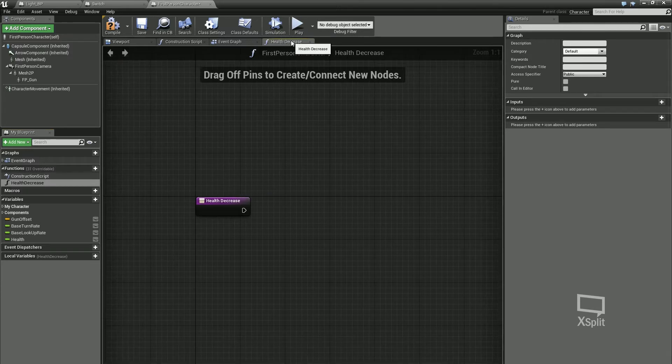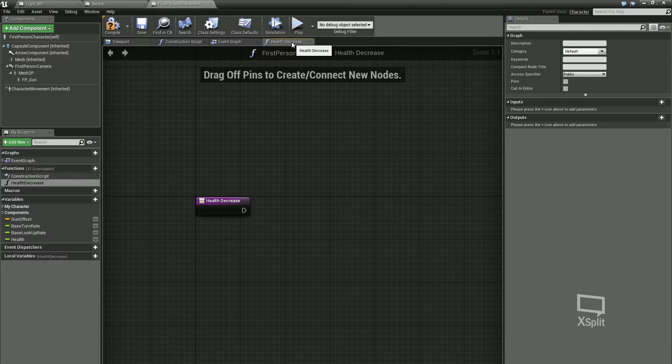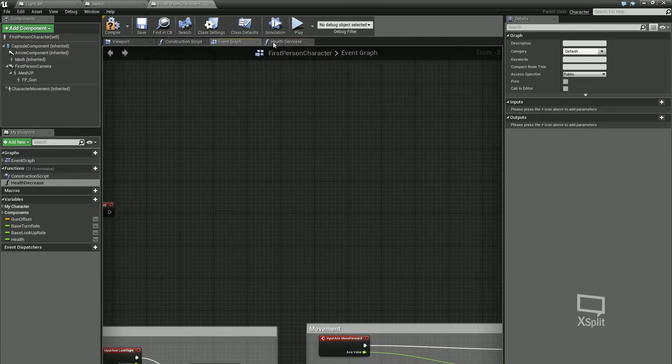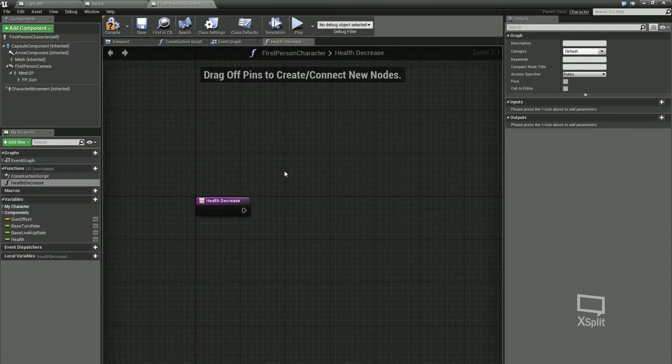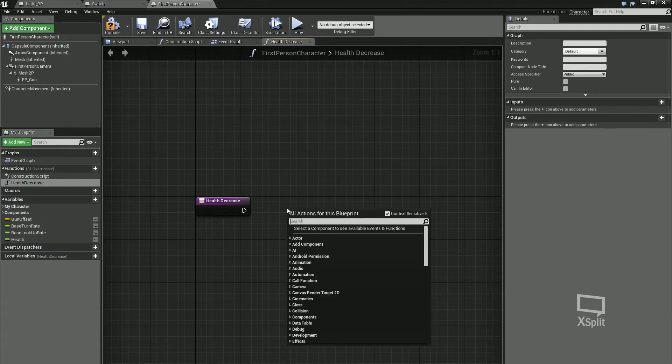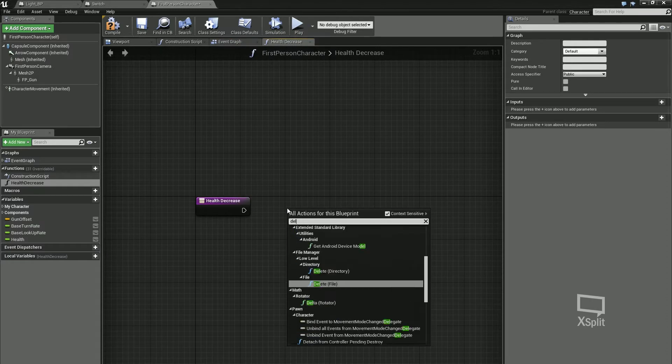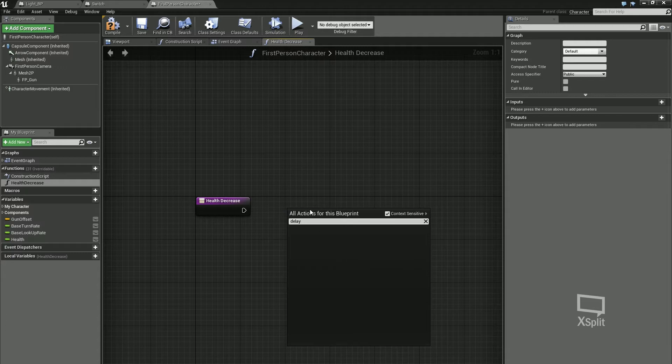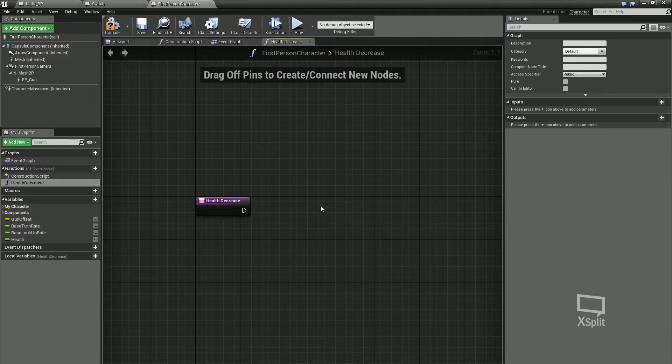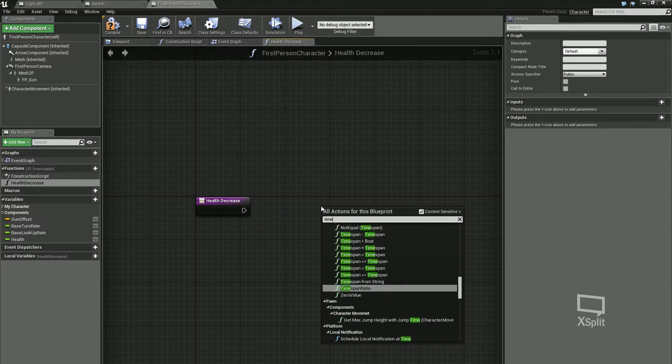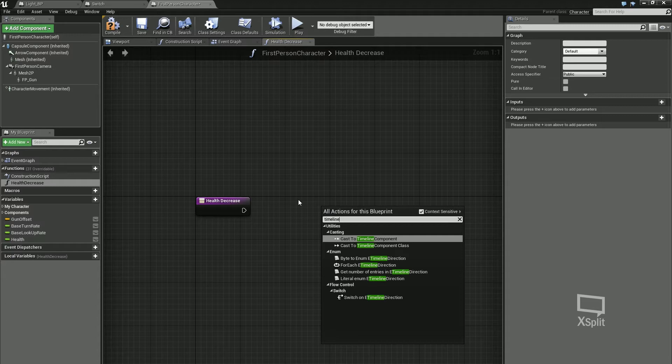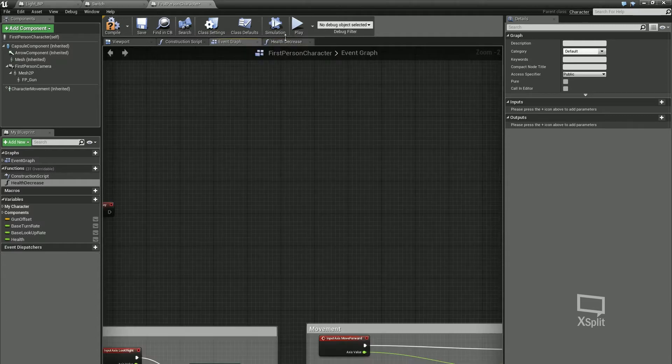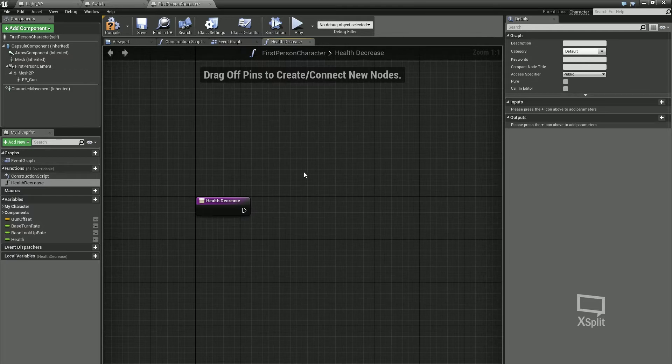There's a few things that you cannot do in a function, and those are anything that affects the flow of your event graph. You can't have a delay in it. If I type in delay, you can see that I can't have that delay. Or if I want a timeline, I can't have a timeline. Basically, a function is there to take inputs from your event graph and then give you an output.